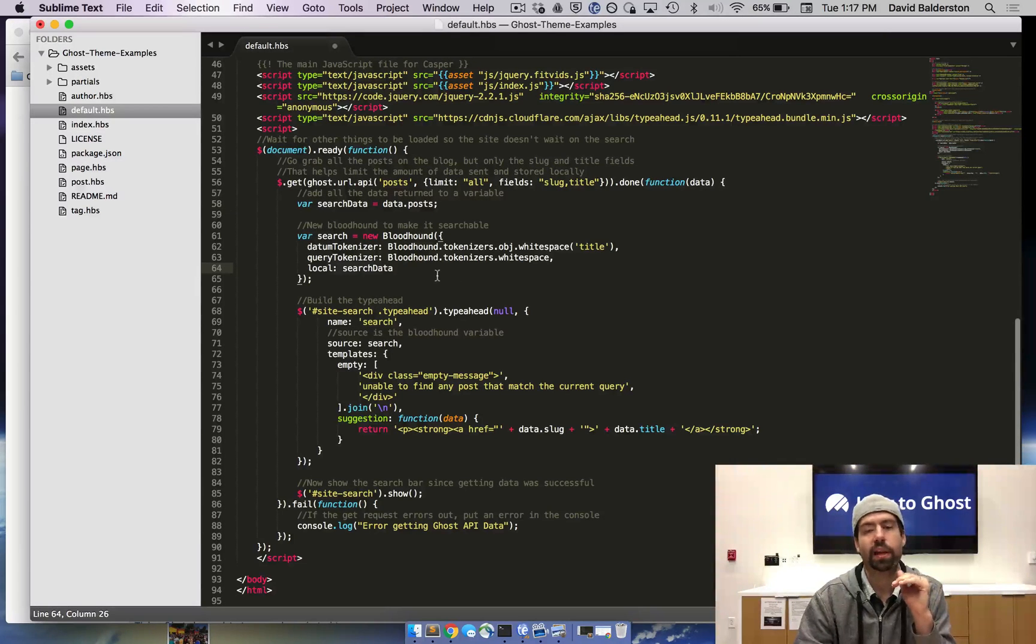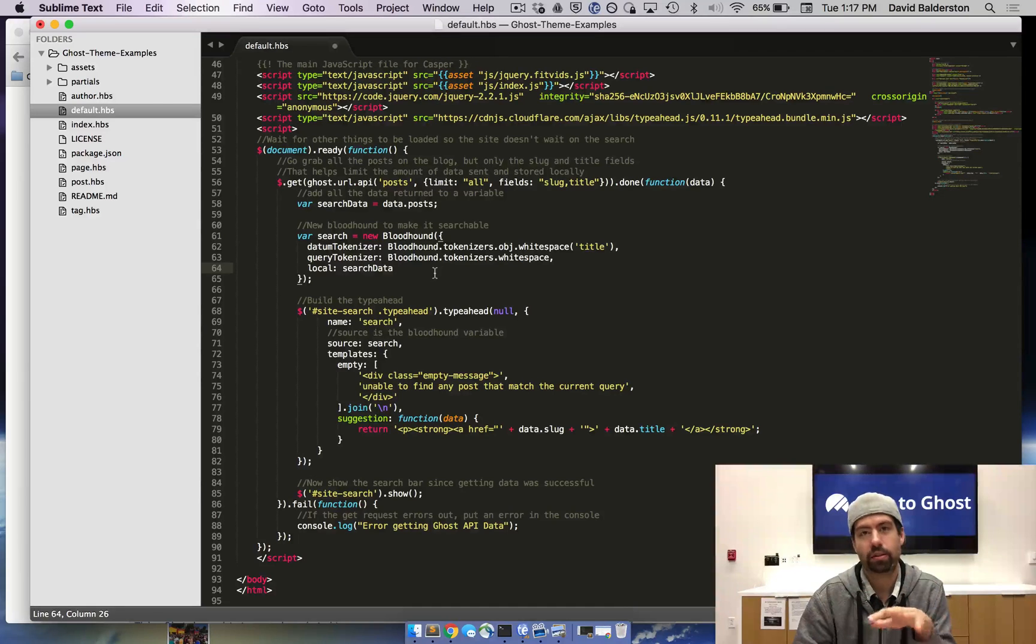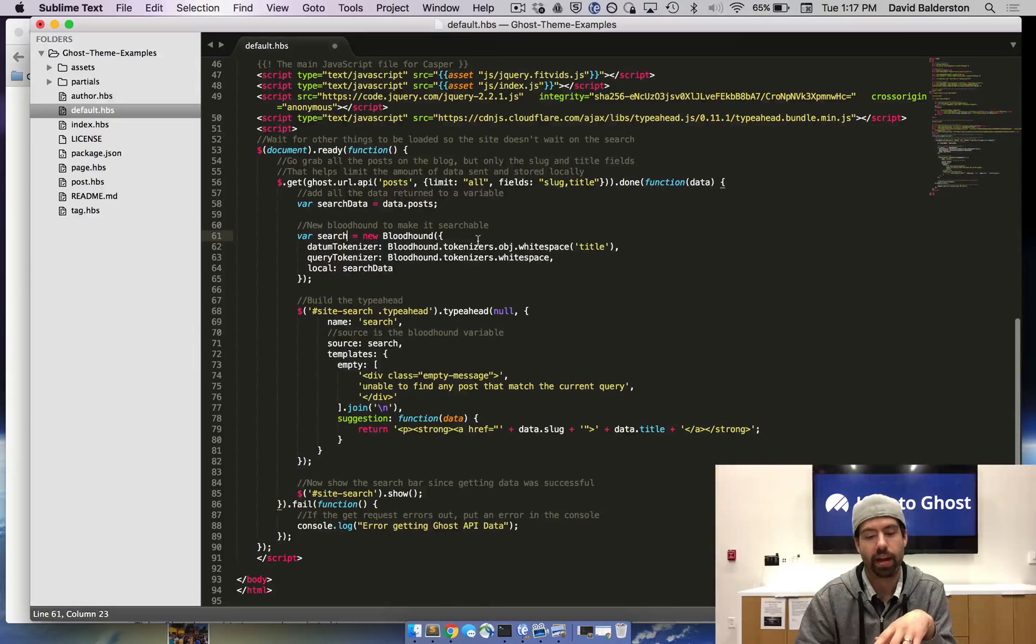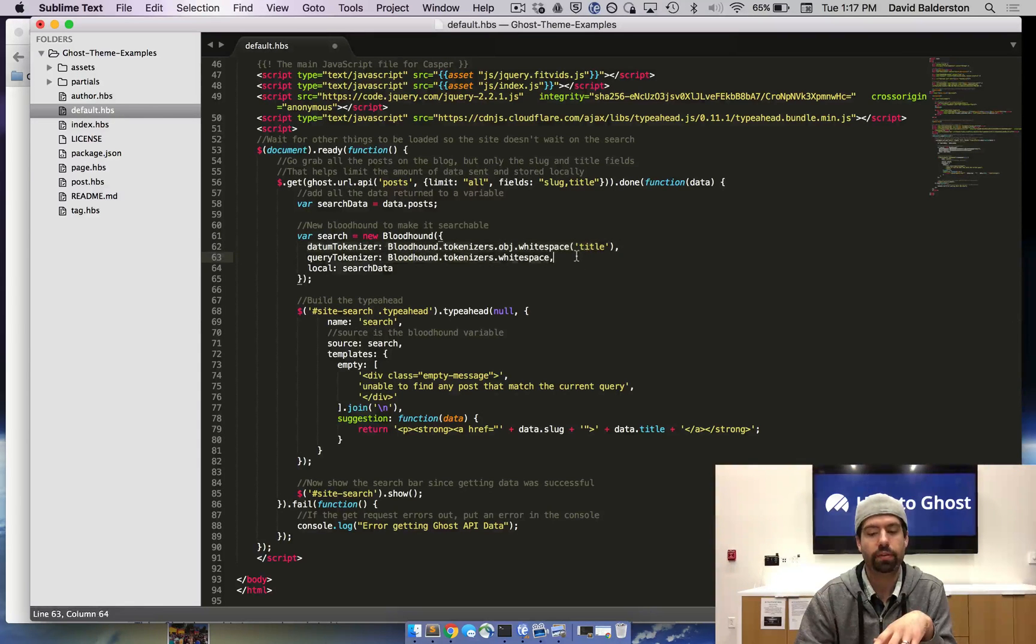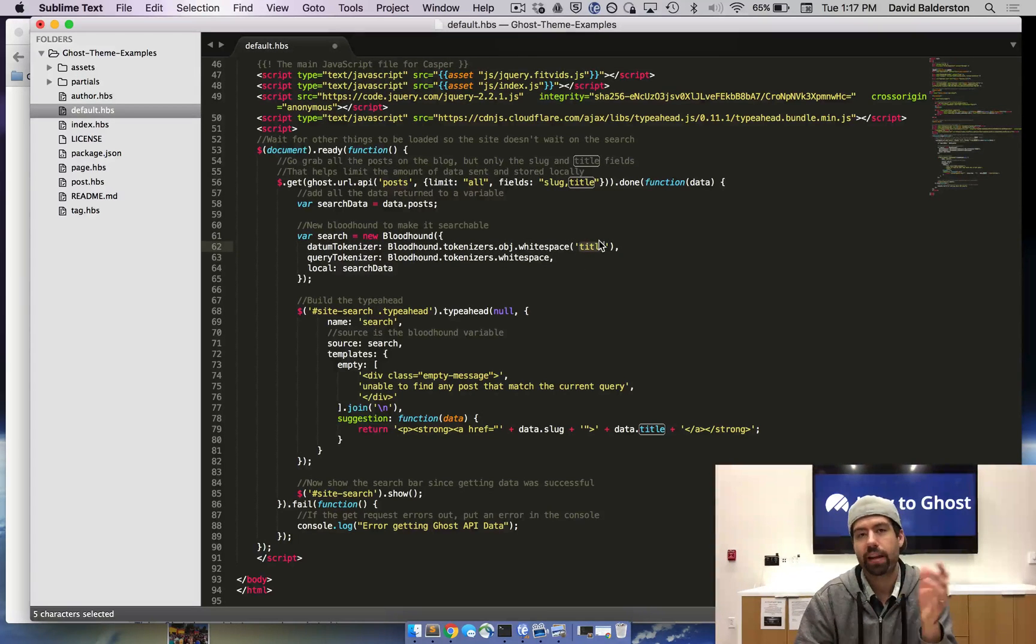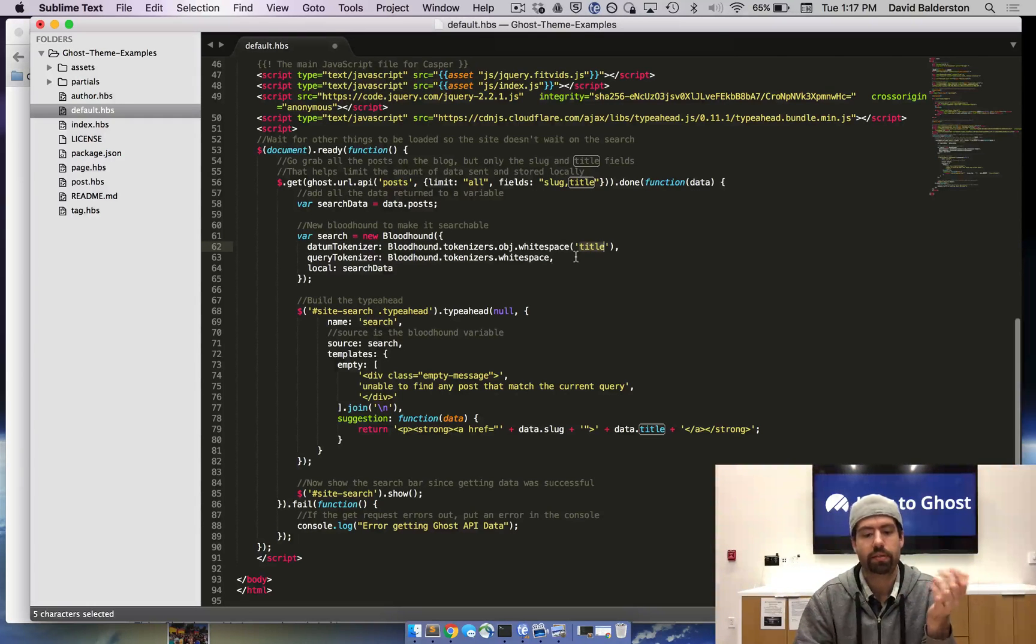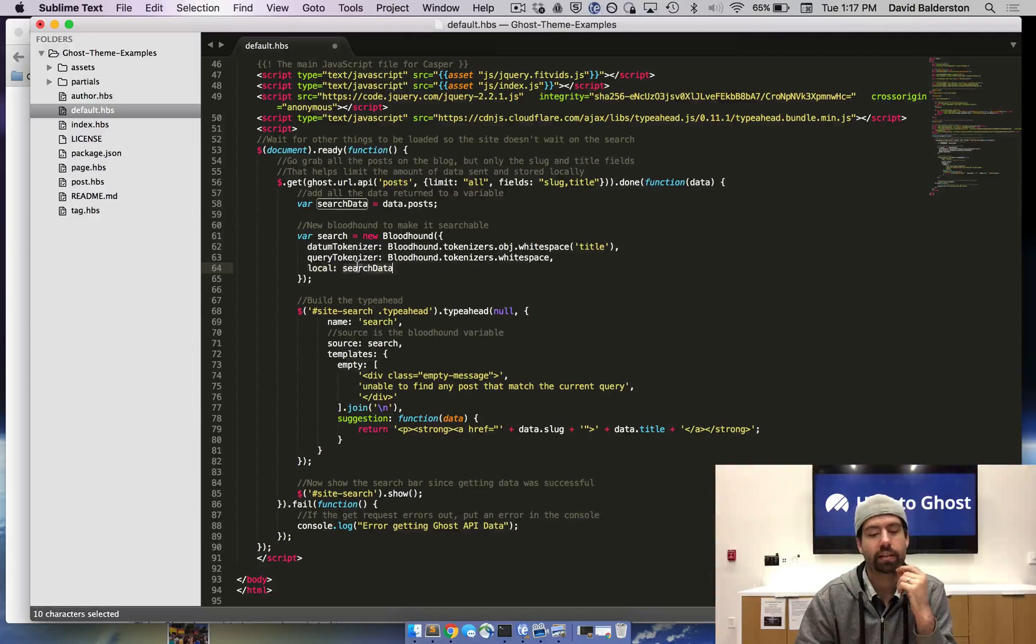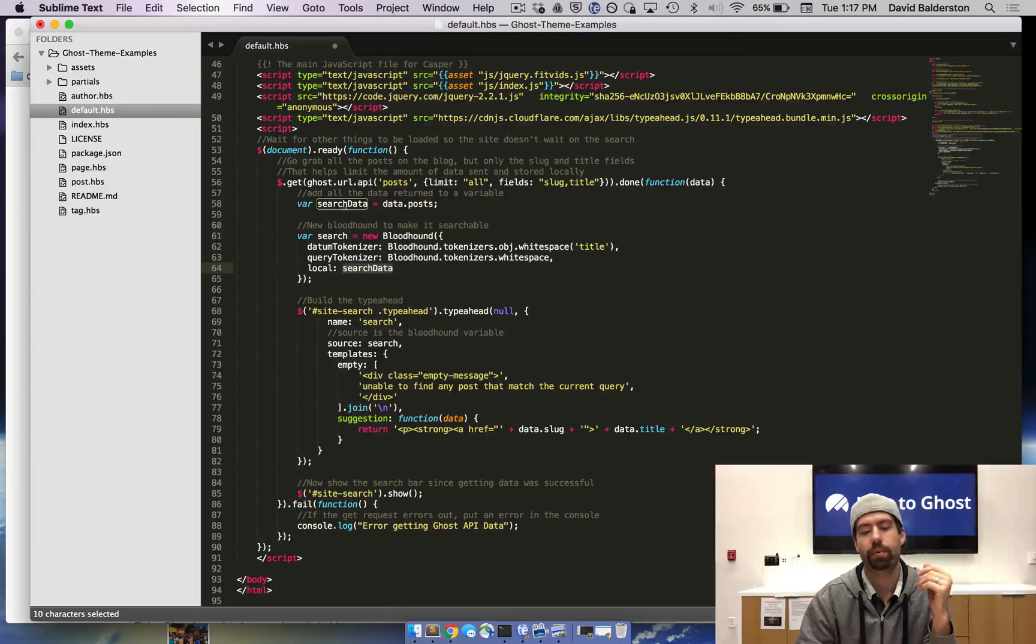Now we need to set up bloodhound, which is typeahead's search engine. We're doing var search equals a new bloodhound. What we're going to do is you need these two fields, the top one we have a title because that's what we're going to be searching. If you want to search something else, you can change that to something else. And then the data, we have local data and it's search data. So the local data is the data.posts that we returned.